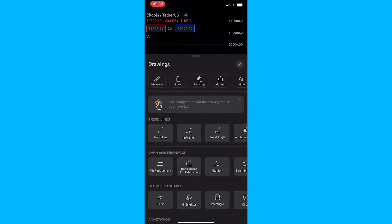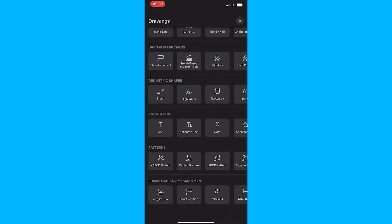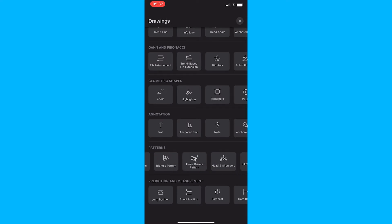From here, all you need to do is scroll down until you see the section titled Patterns — it is second from the bottom — and from here you want to scroll along until you see the head and shoulders pattern.